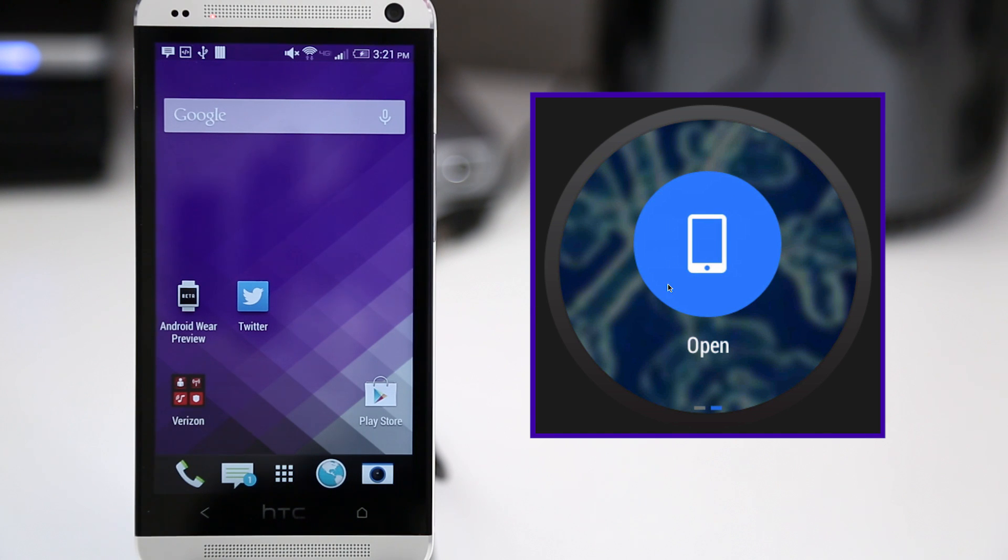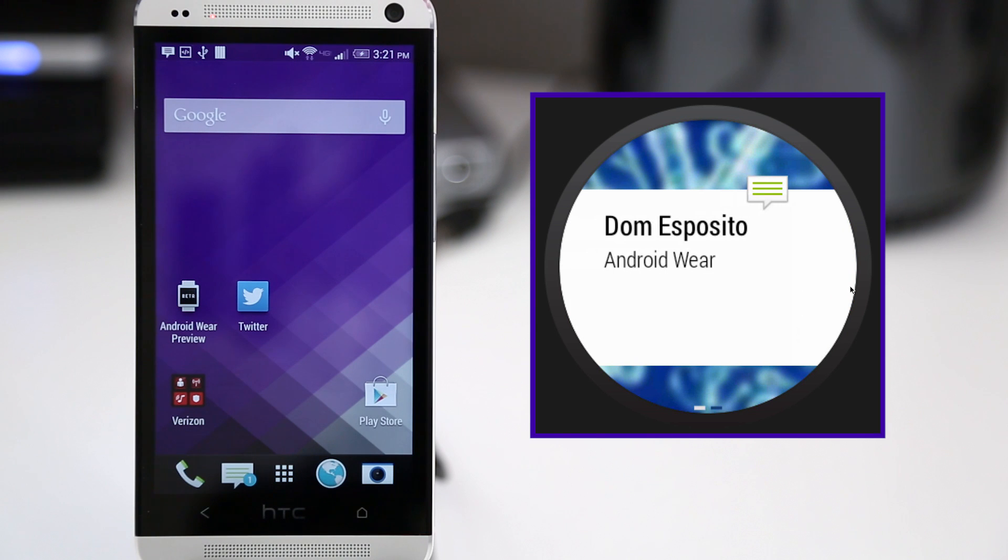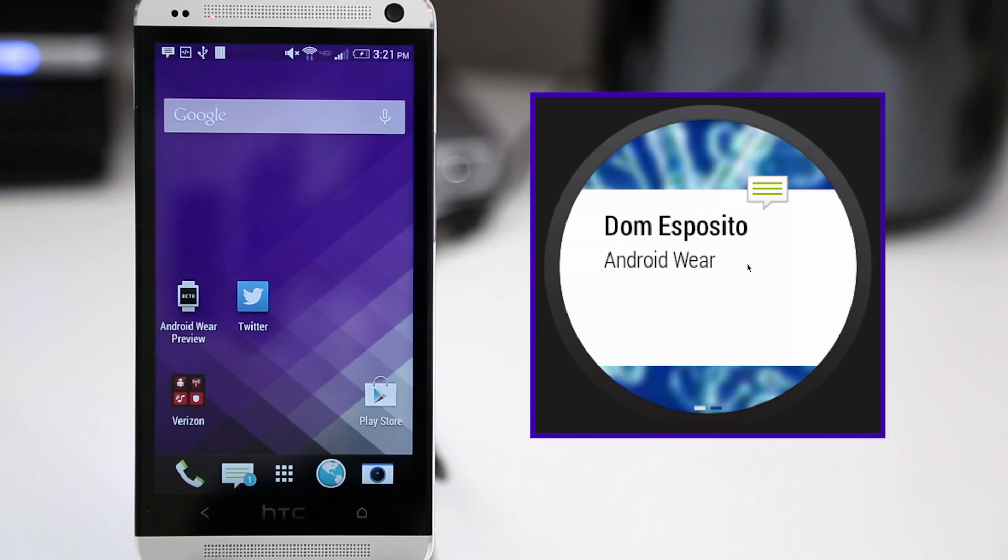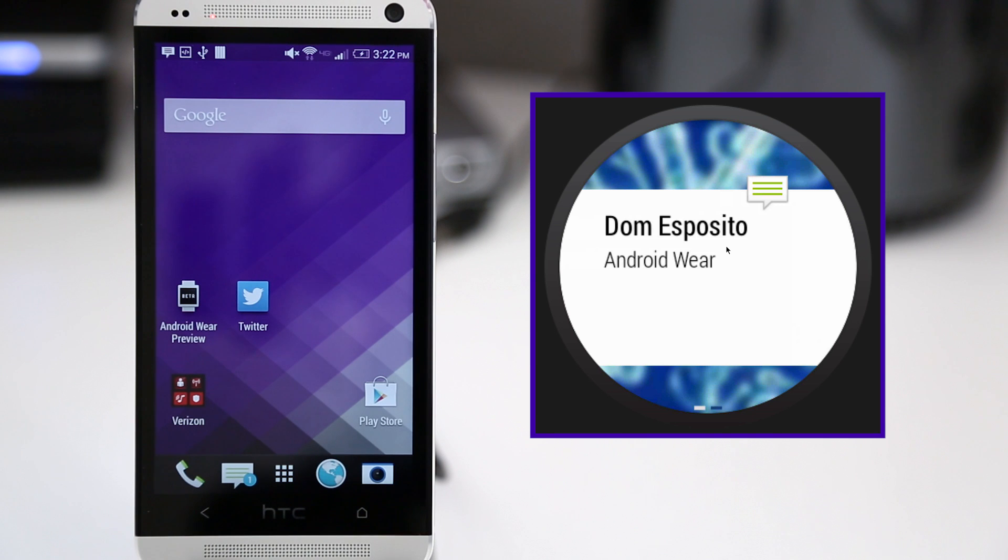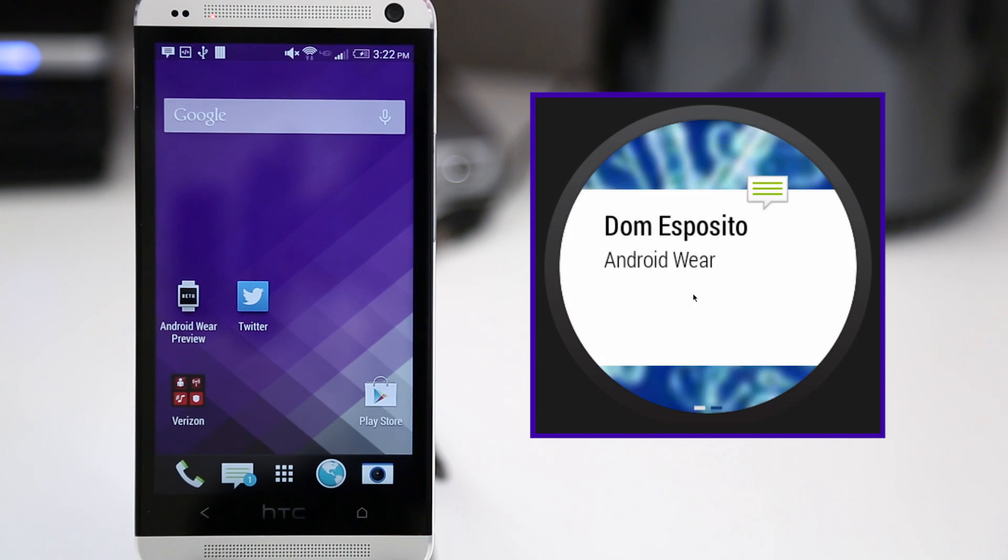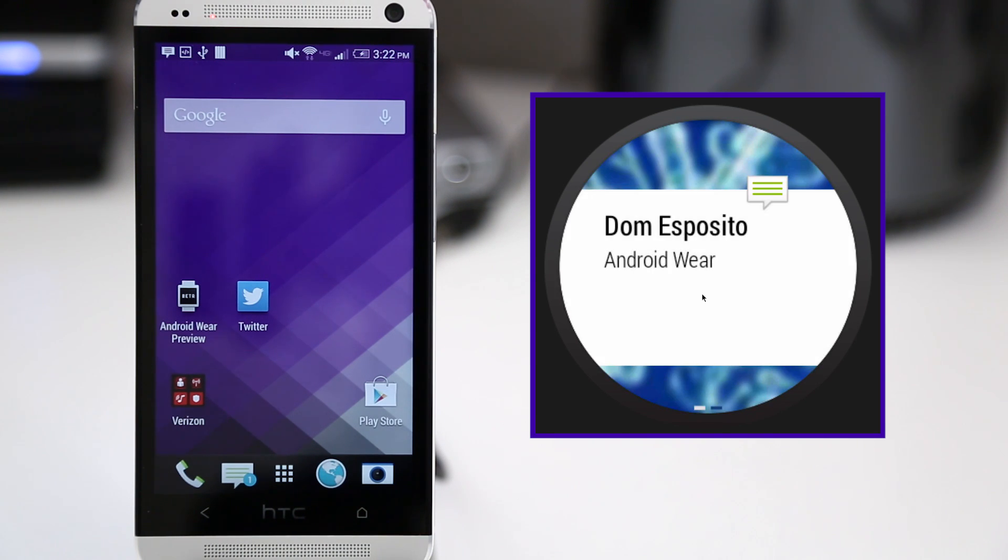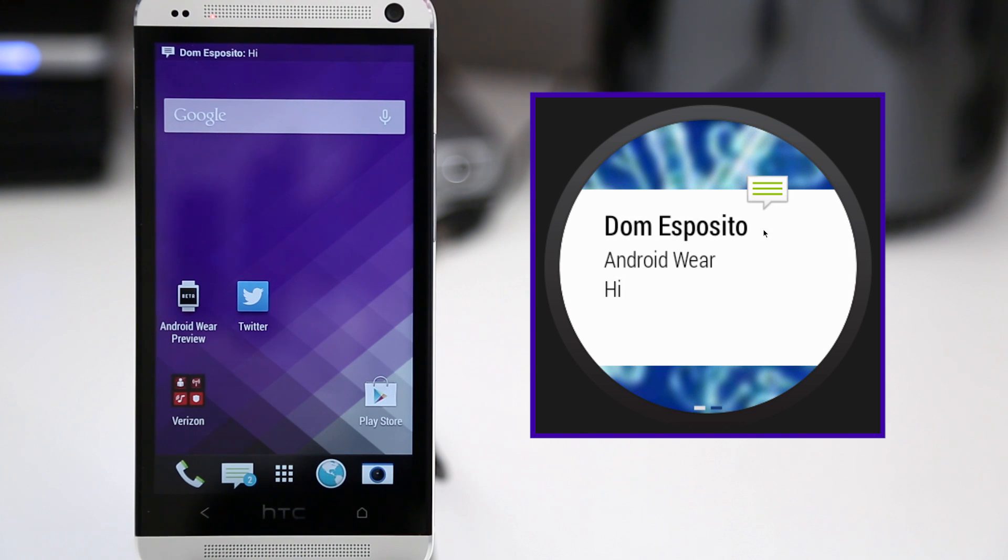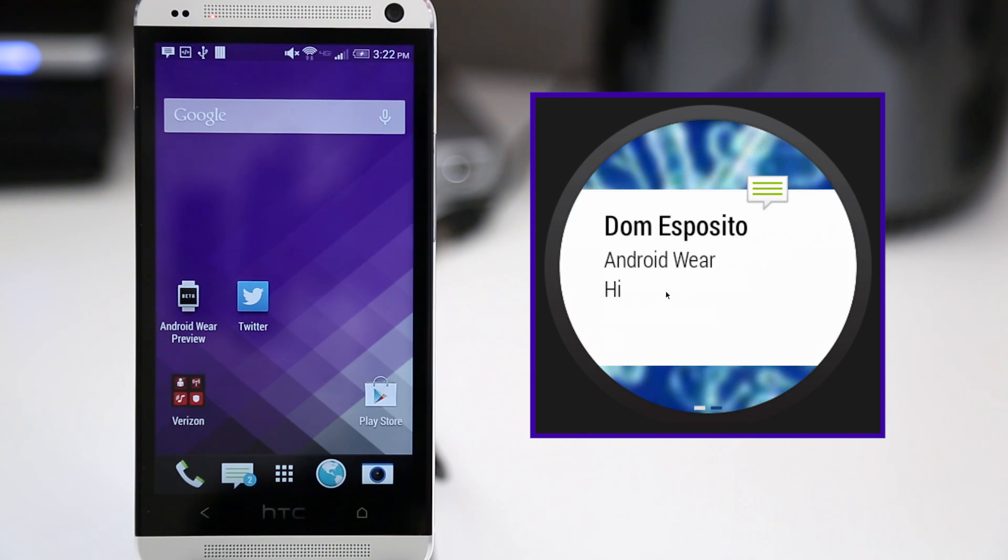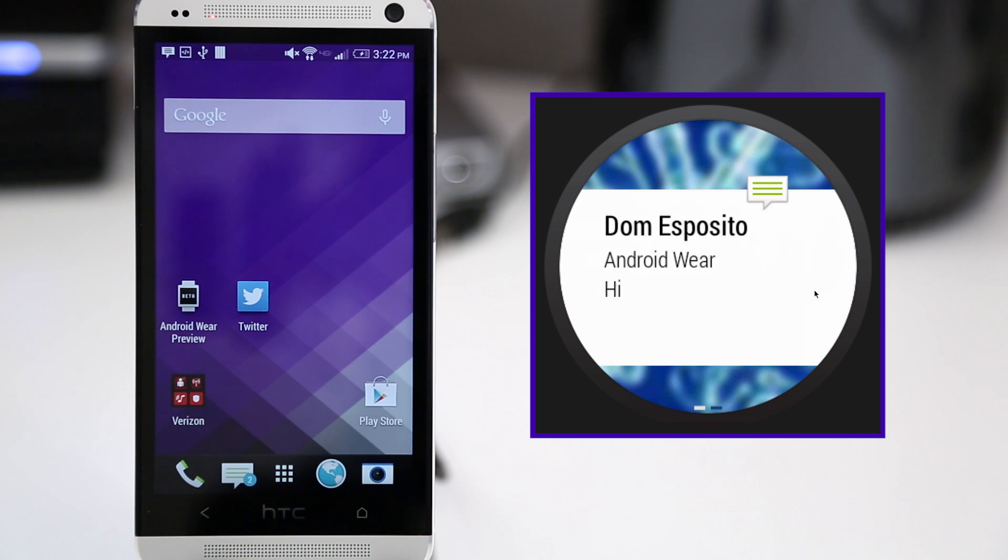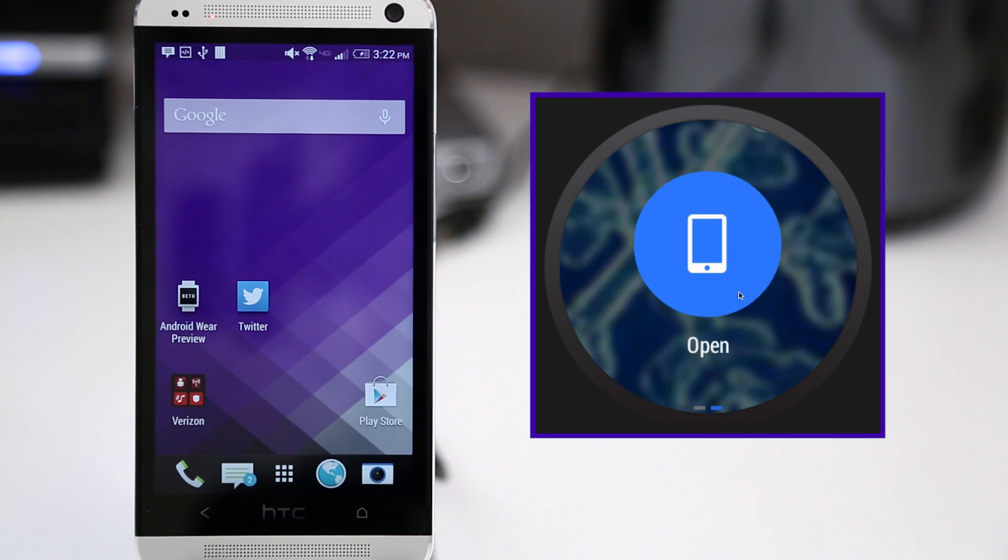We have the ability to swipe over here, and we can open it up on the device, and hopefully in the future we'll have the ability to reply to it with our voice. But this is just what a default notification looks like on Android Wear, and that is coming directly from my HTC One. So when I send a message to my HTC One, we have it pop up on the Android Wear emulator over here, exactly as it will look on a smartwatch or another type of wearable that runs this operating system.